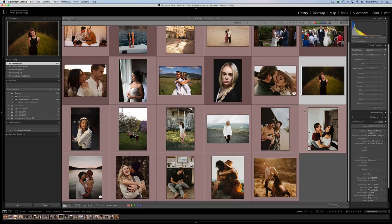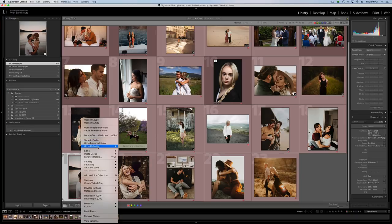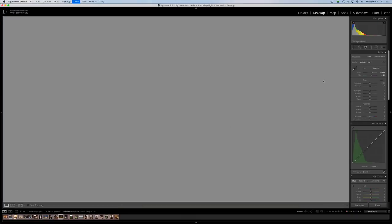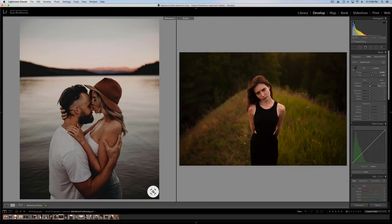White balance is going to make the biggest difference when it comes to skin tone, so make sure you nail that first. If you need help getting it right, that's where the reference view can be very helpful. We grab a photo, set it as the reference, head to the Develop module, pull up the reference tool, and then try to match things. When you're first starting out it can be really hard to know what a photo should look like — having something right beside you to reference will help you get more accurate settings.